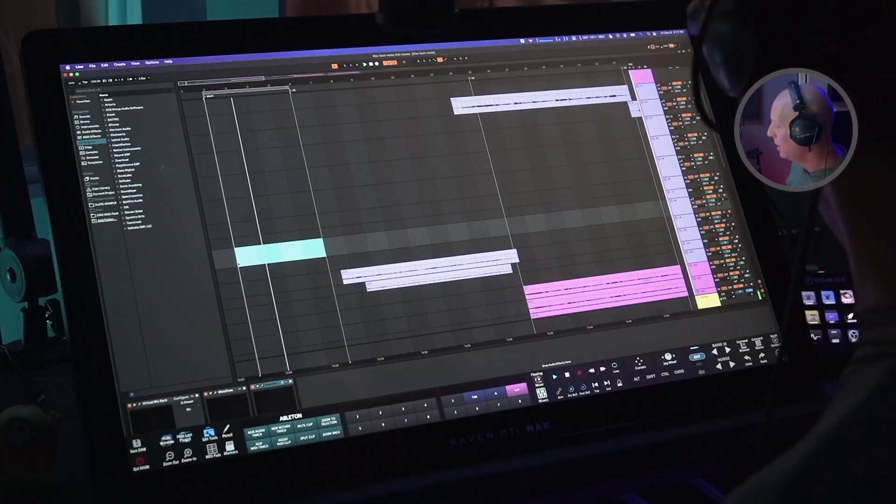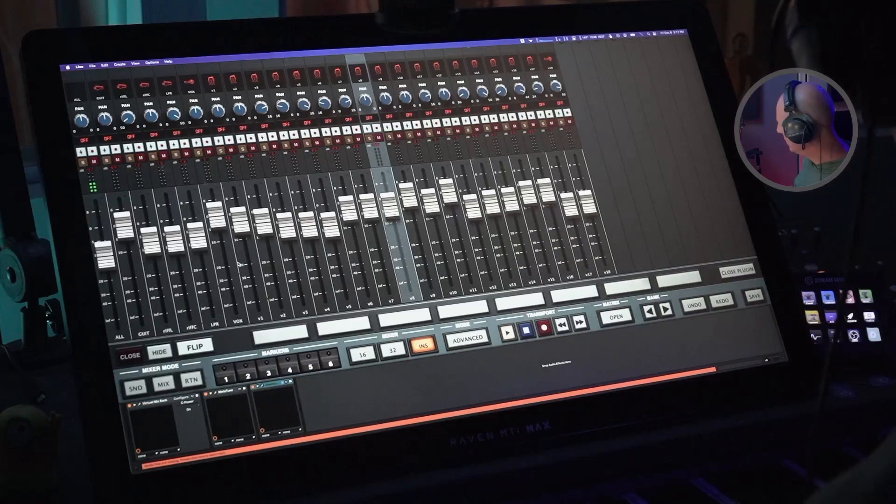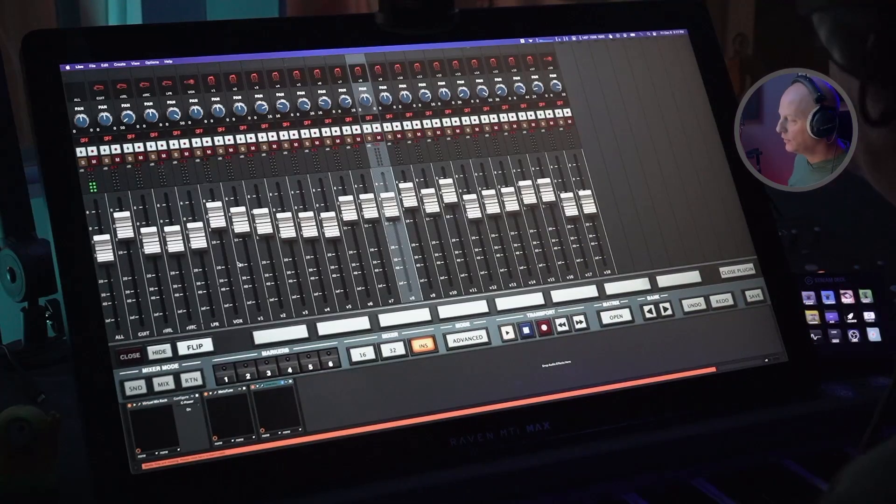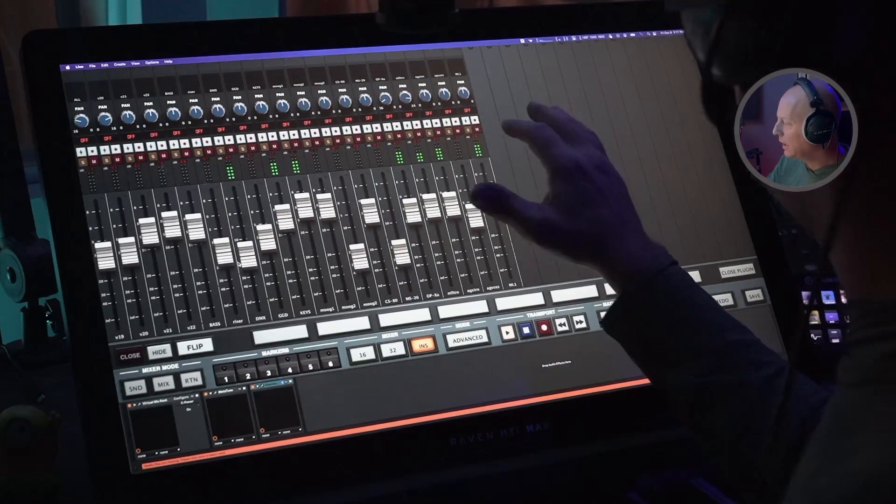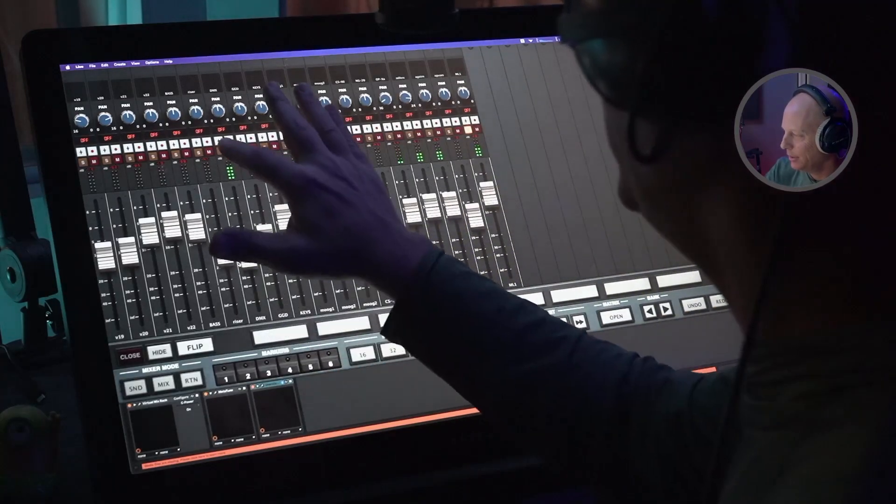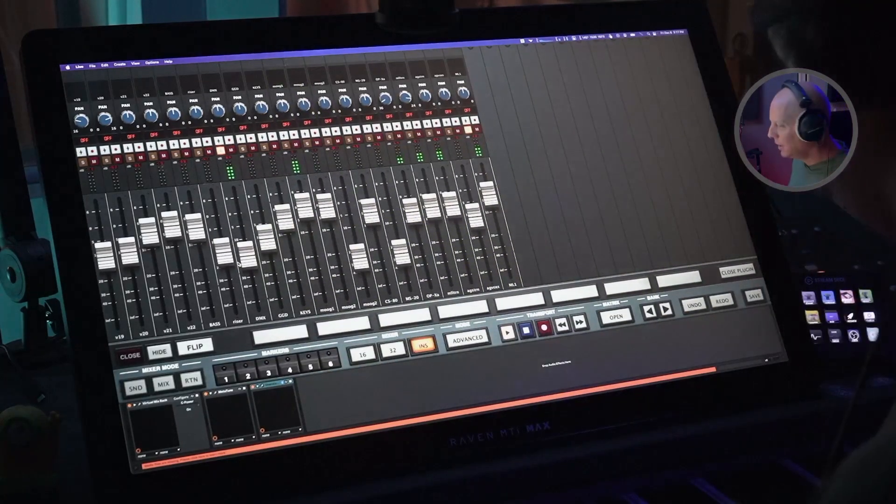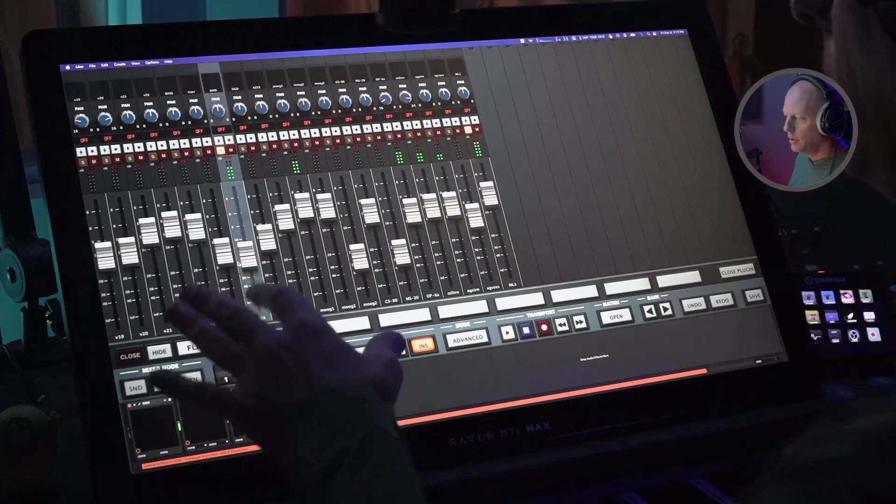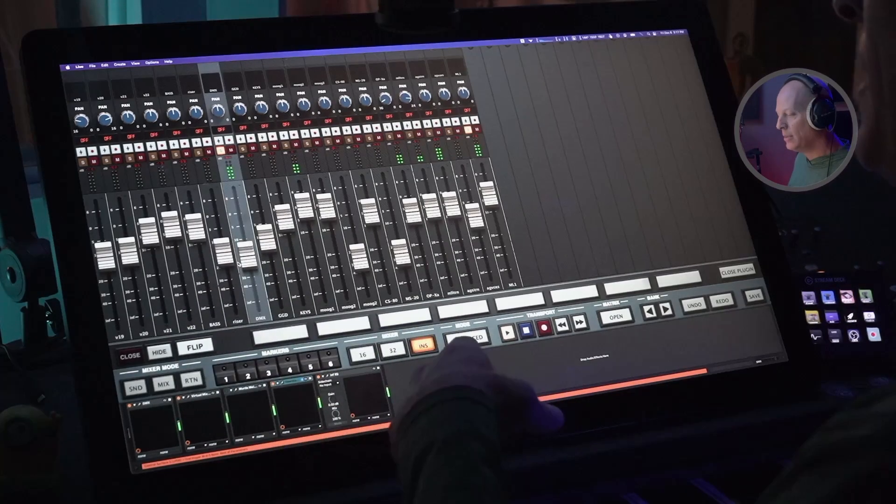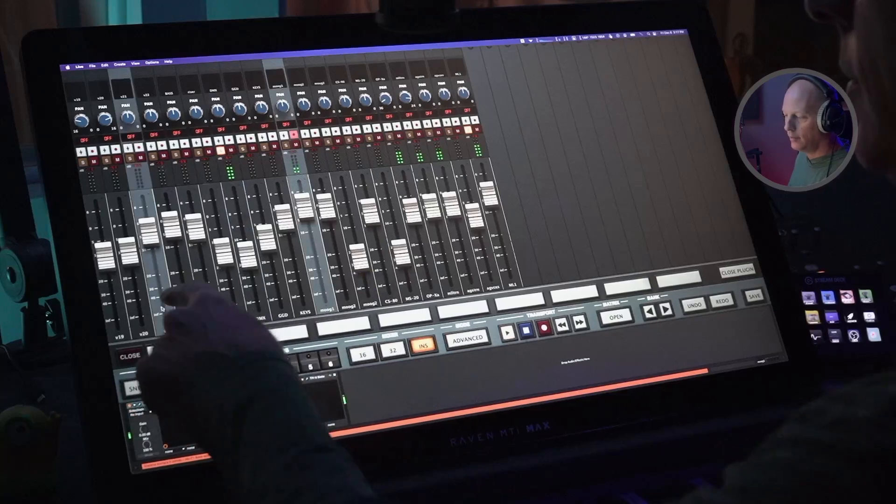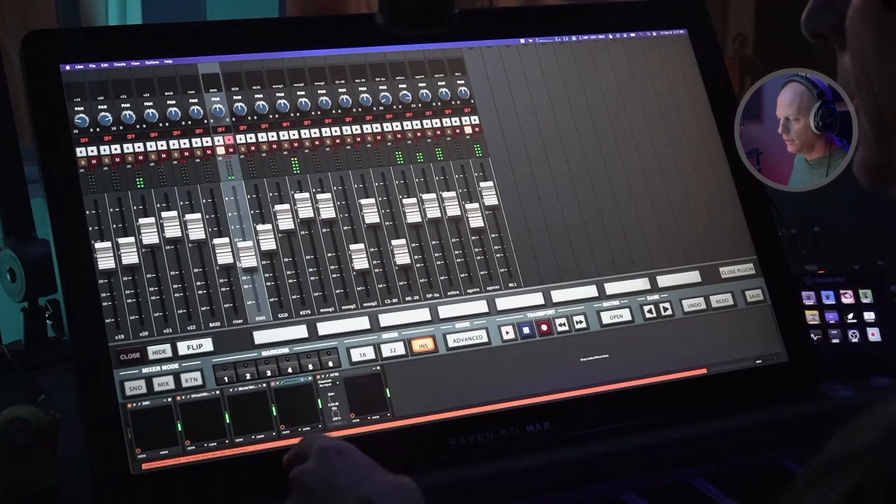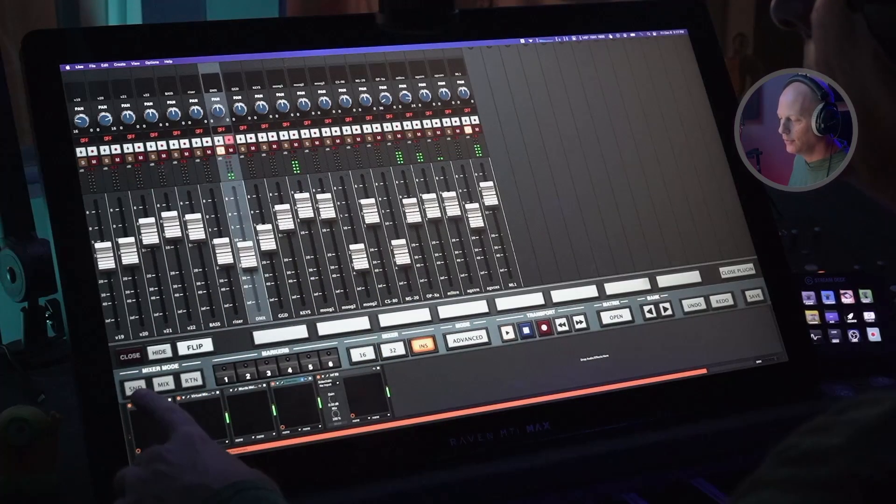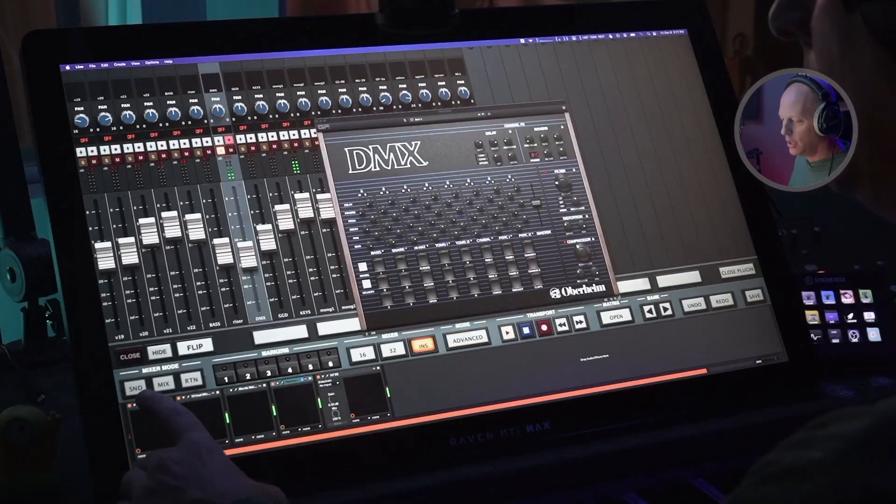So now we can go back to our console. The first thing I'm interested in here is the drums. So I was thinking that the drums were hitting just a little bit too hard. Our drums are coming from the DMX, the Oberheim DMX drum machine plugin. Now notice that we just select our channel, it changes our plugins. How cool is that?